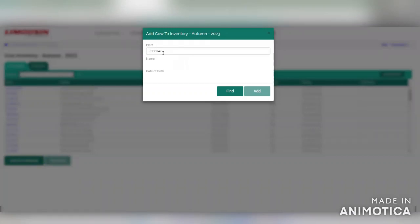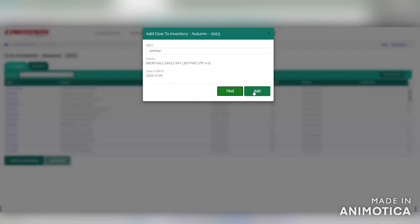Enter the animal ident for the female you would like to add to your inventory. Click find. When the female has loaded, you can click add.